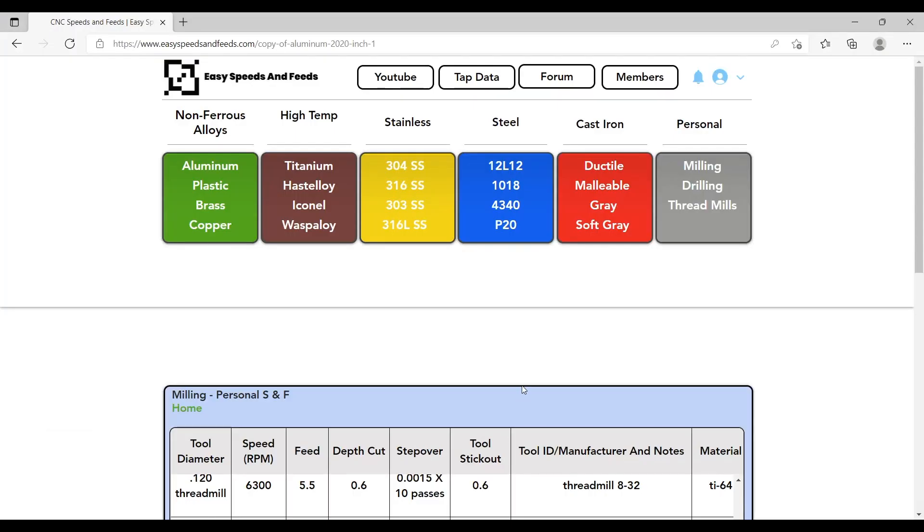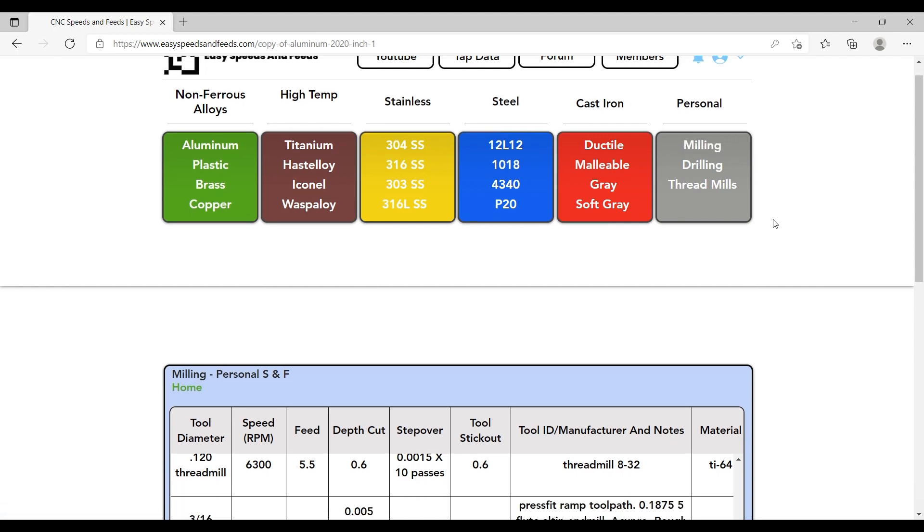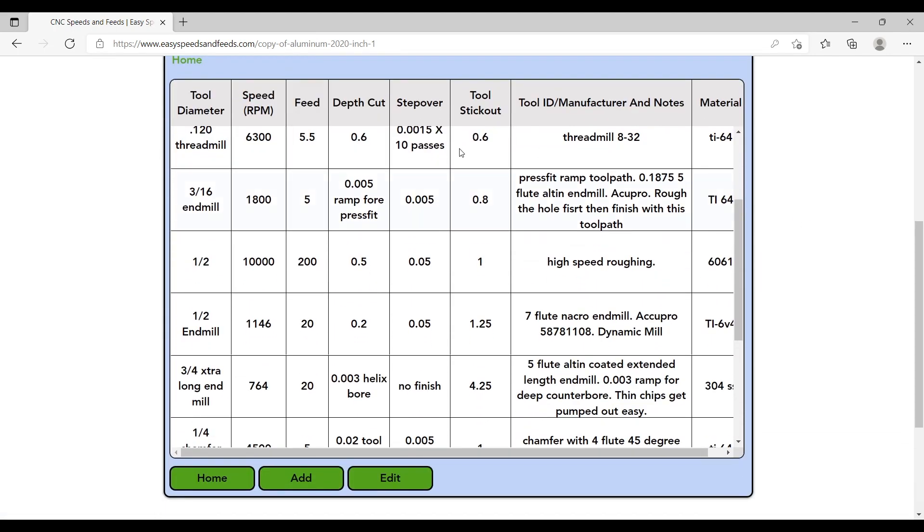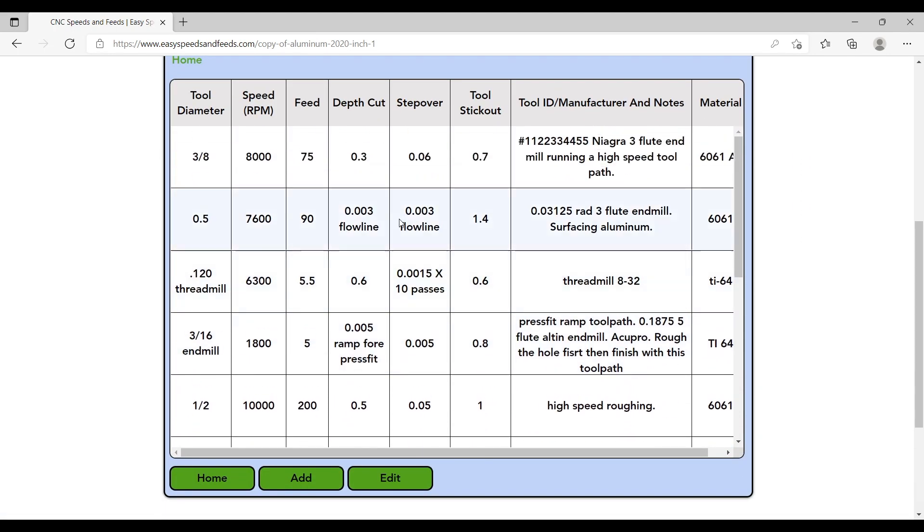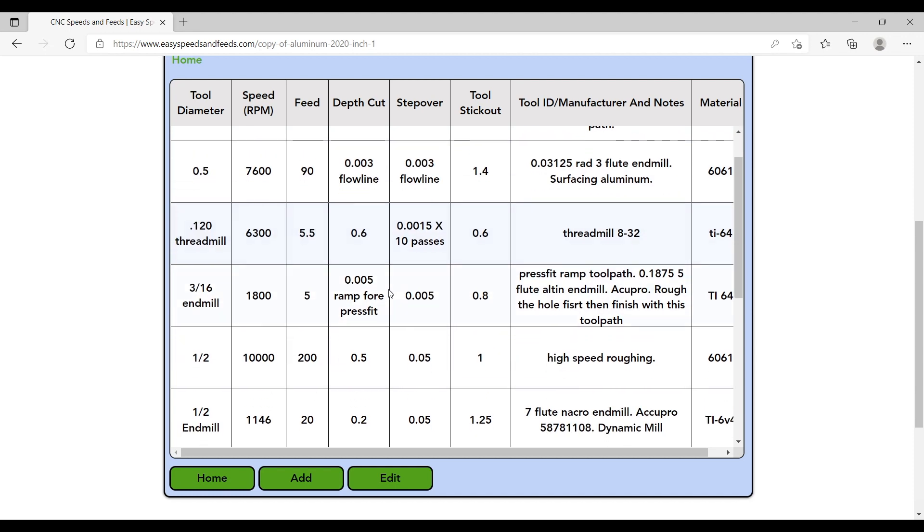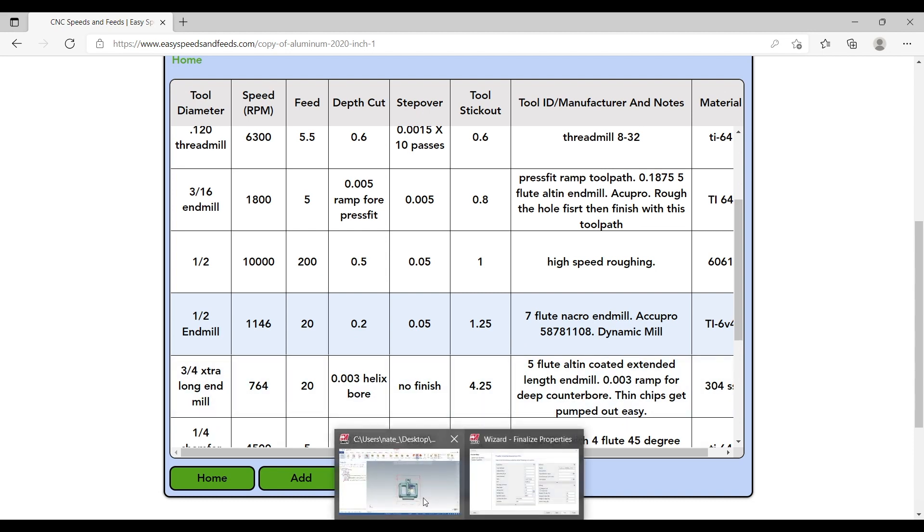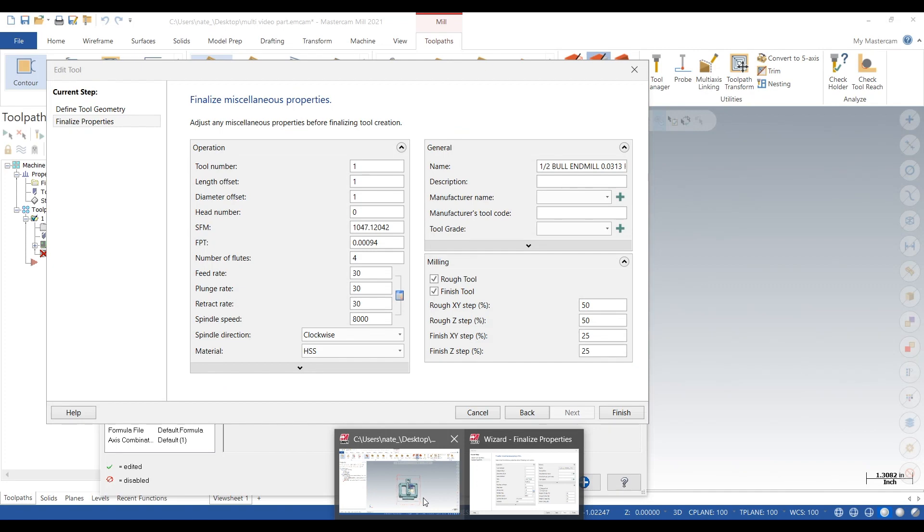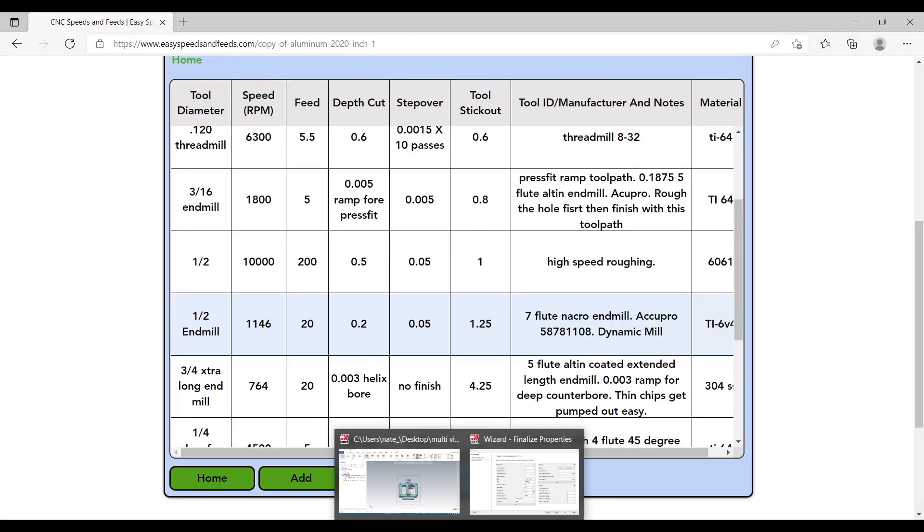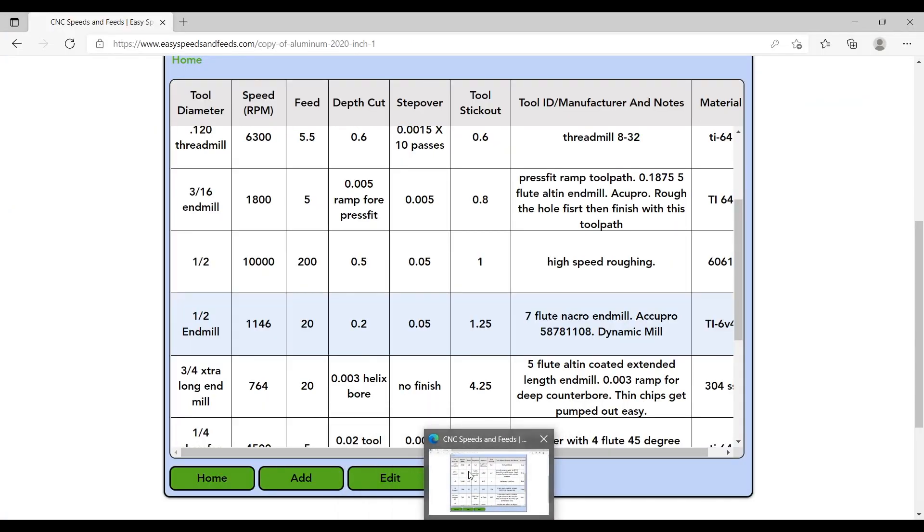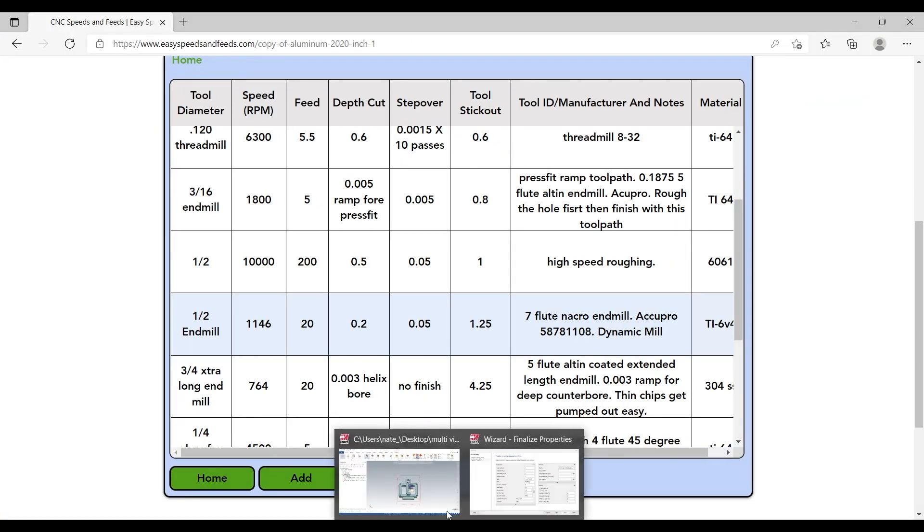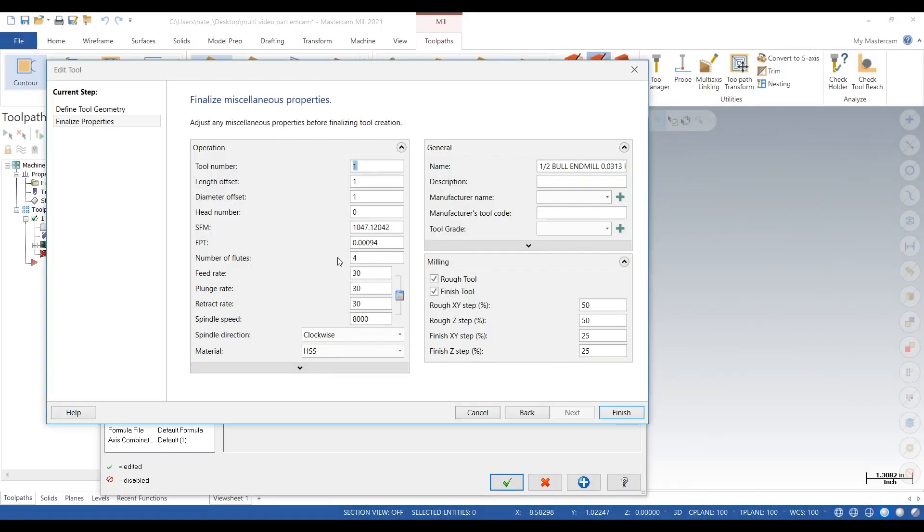So we'll go to Easy Speeds and Feeds dot com and look up our own personal database. So these are all the tools that we've proven out. We'll find something, we're going to pretend like this is titanium. We'll find something, so dynamic mill, that's very similar to OptiRough. We'll use those speeds and feeds, so we'll just type in 20 inches a minute.